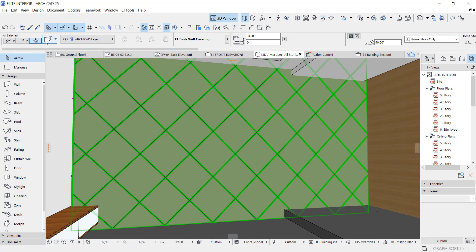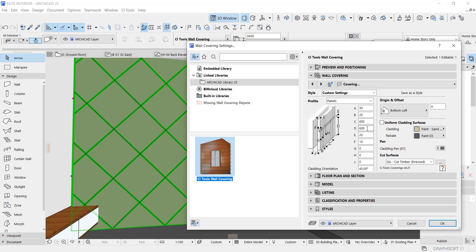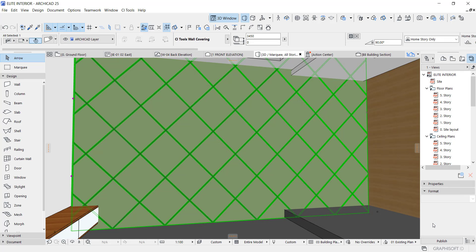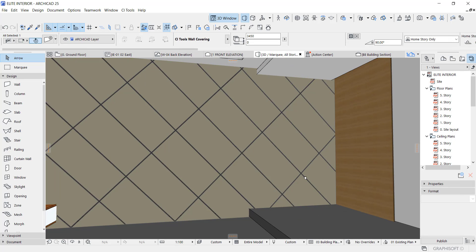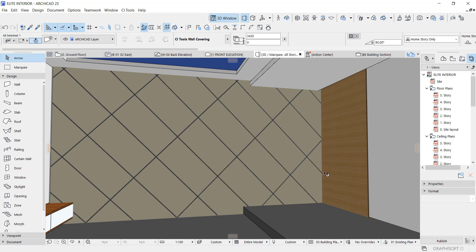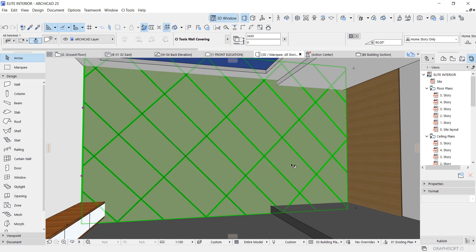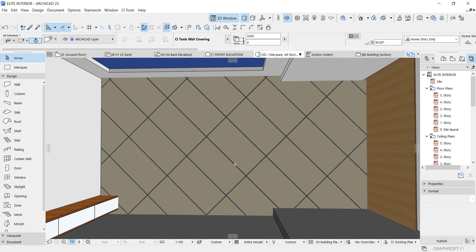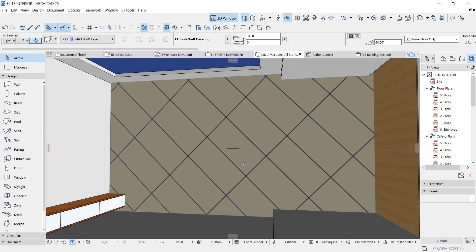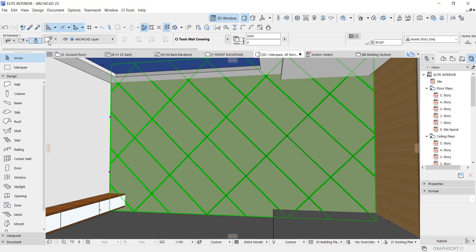Let's see if we change the dimensions and see what it gives us, if it gives us something even better. Change it to 1200. Let's see what we have. You can see this is not so good.